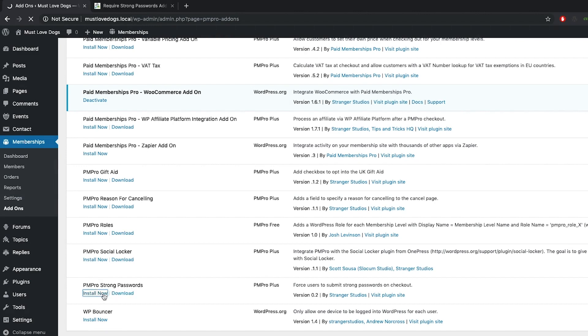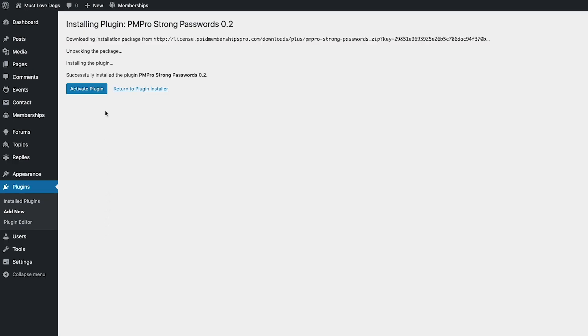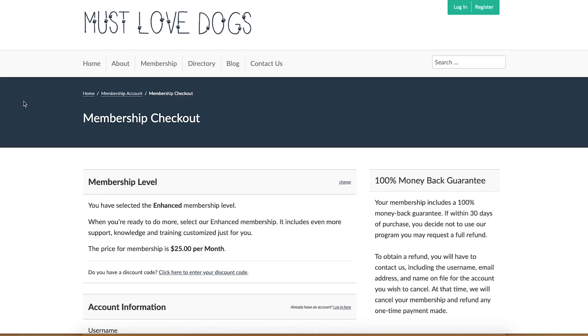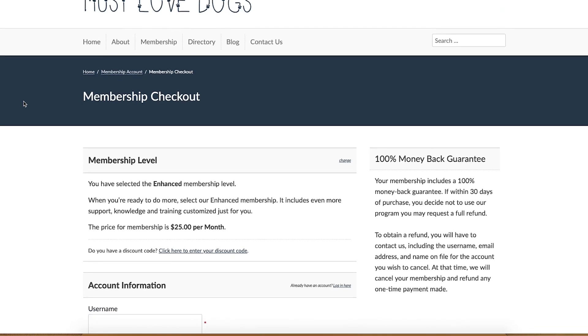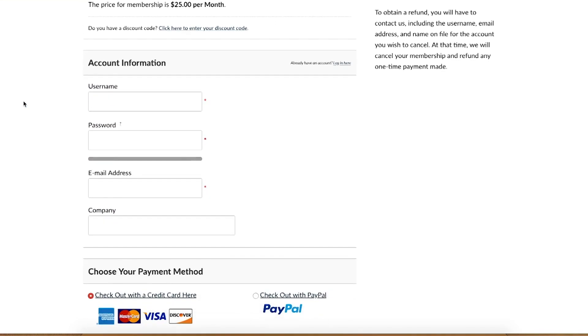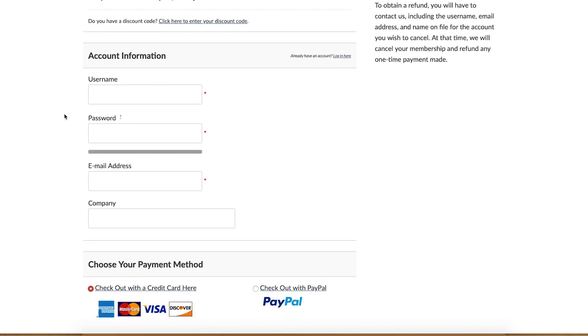And that's it. Once the plugin has been installed and activated, head over to your membership site's checkout page. You should notice that there have been a few features added to your checkout page's password field.